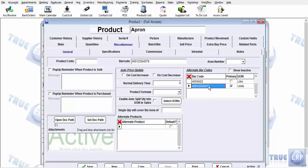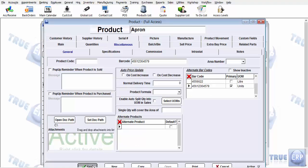After setting up the barcode, click Save. The barcode has now been set up for the product.